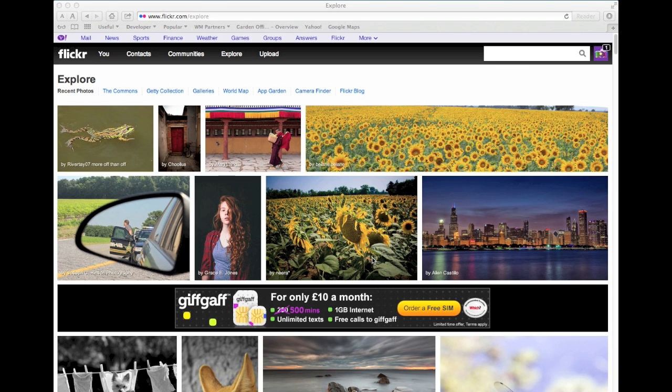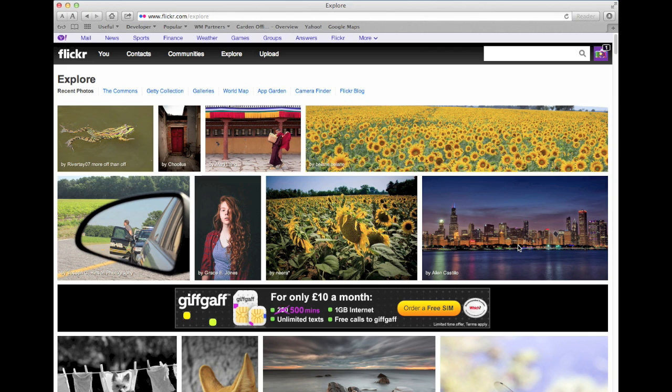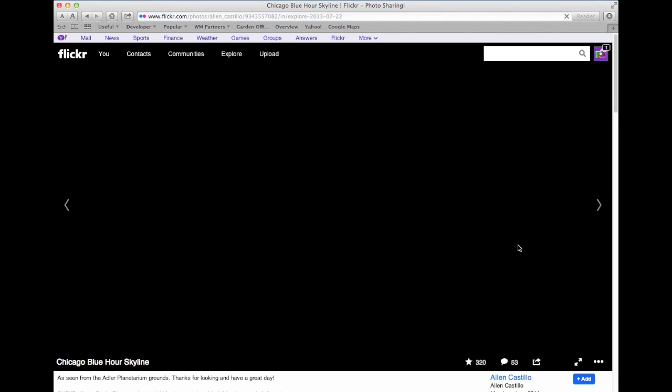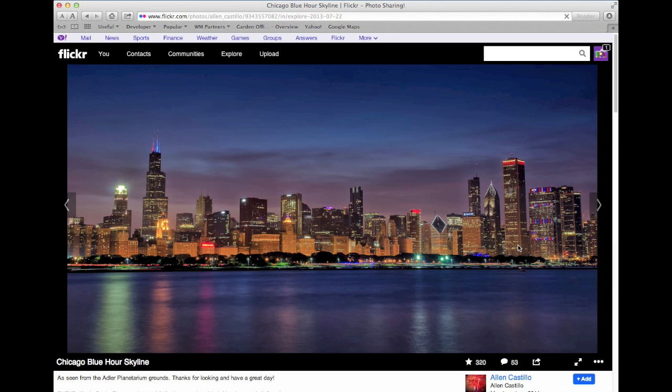So first of all, you want to fire up Flickr to find the photo you're going to download. I'm going to download this picture of the Chicago skyline. So I'm going to click on it, and in a few moments it appears.